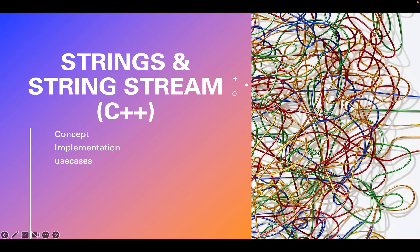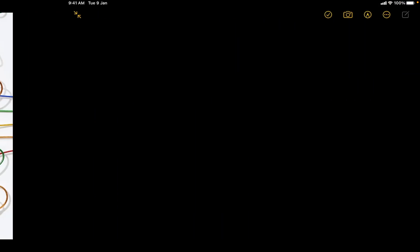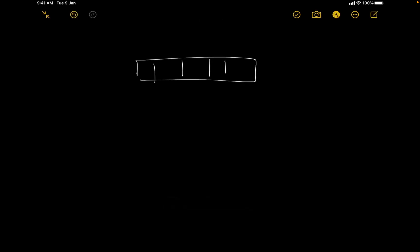In this video we are going to discuss strings and string stream. We'll be discussing the concept, the implementation in C++, and also the use cases. This is going to be a short video but all the concepts required for basic DSA and basic competitive programming will be covered.